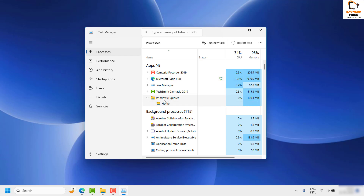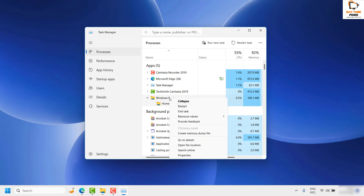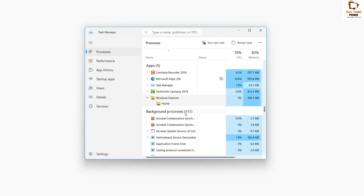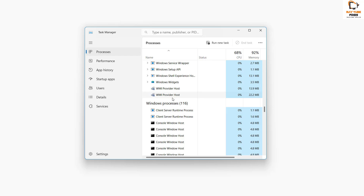You will see Windows Explorer right under the list. What you need to do is right-click on it and click on End Task. That will end the Windows Explorer process in your Windows machine.